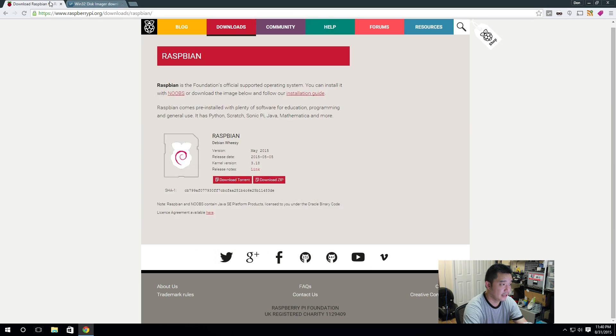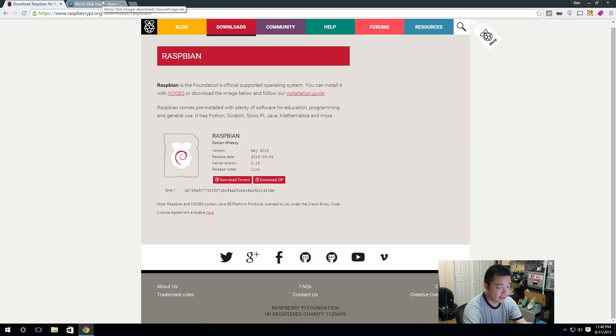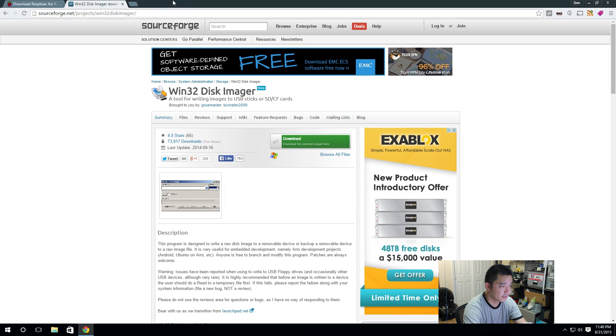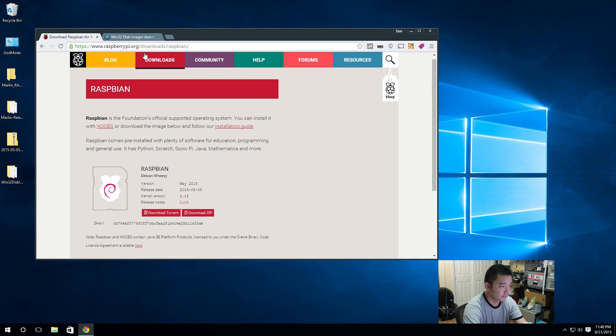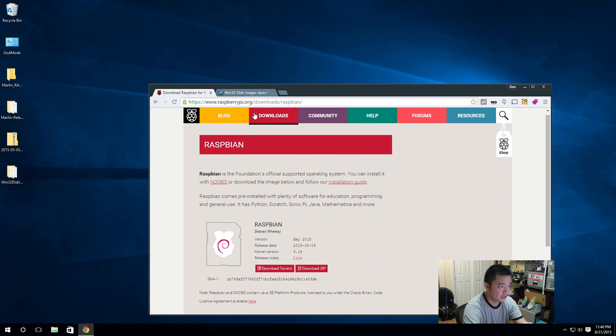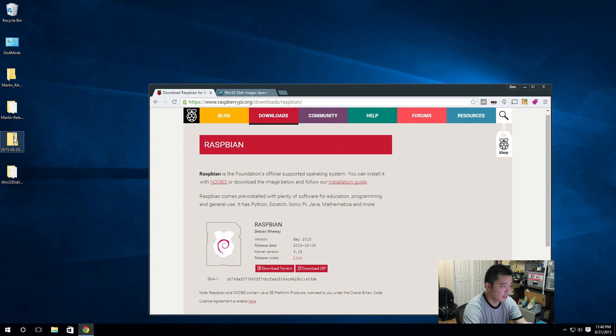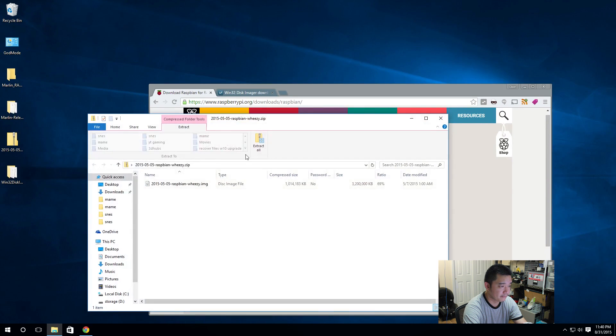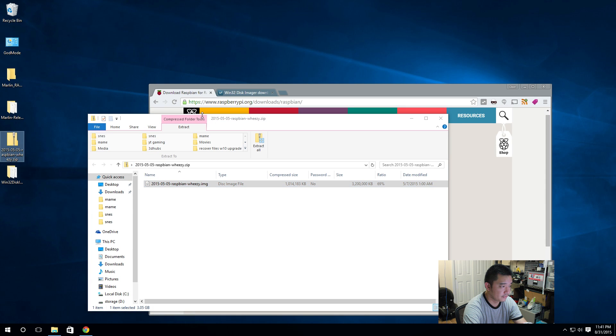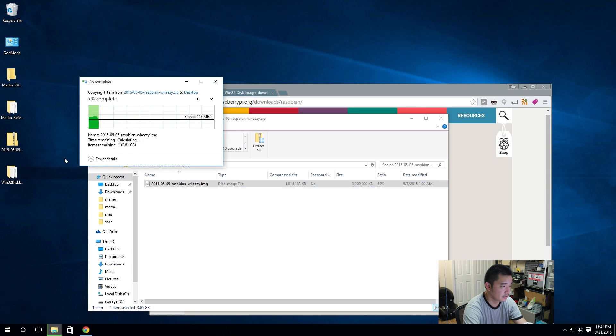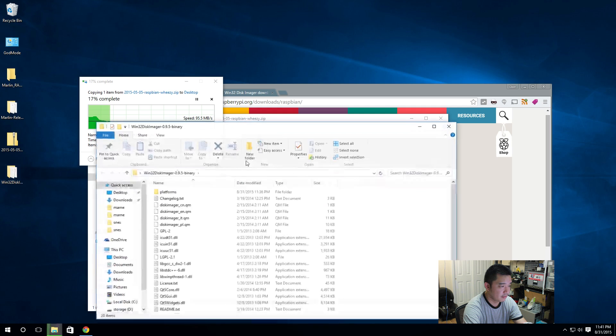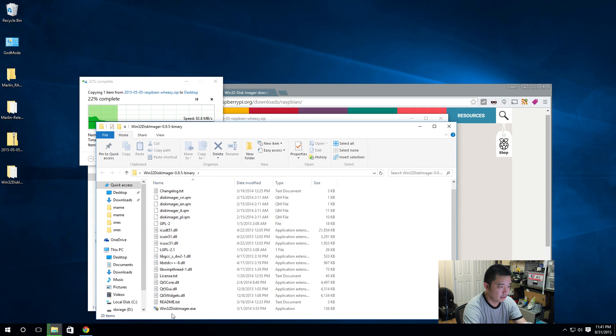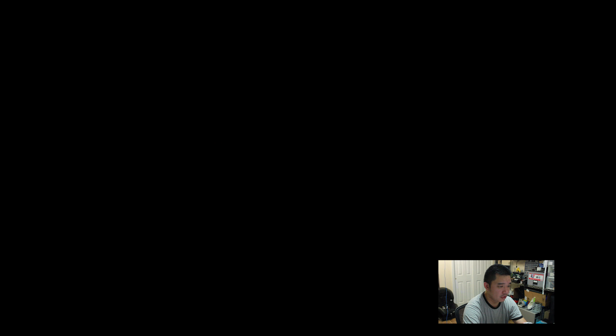Okay, now that you get all the tools and everything, I actually saved everything into my desktop. We're going to want to extract the image file, then I'm going to pre-start my Win32 Disk Imager.